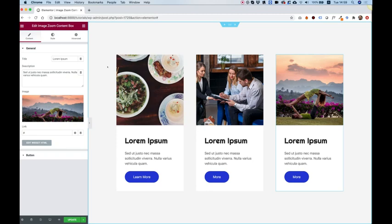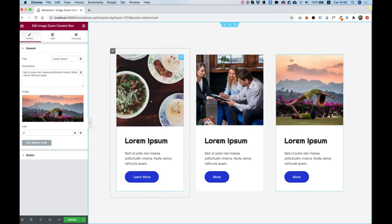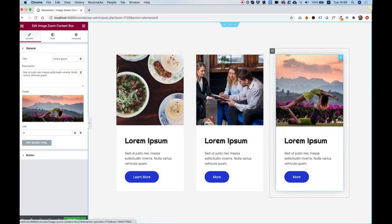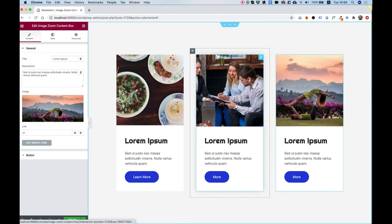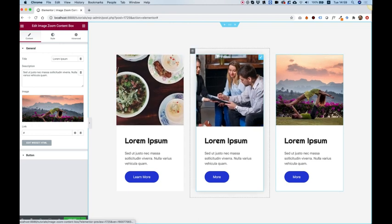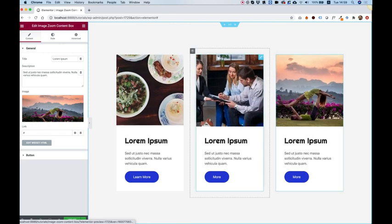In this tutorial, I'm going to show you how to use the image zoom content boxes by Unlimited Elements for Elementor Page Builder.